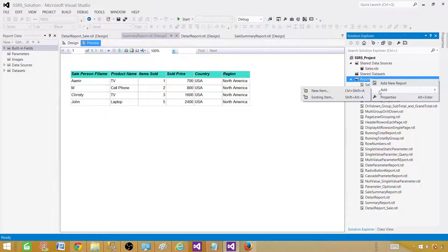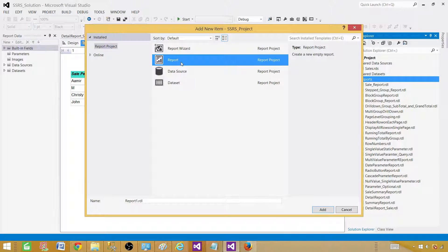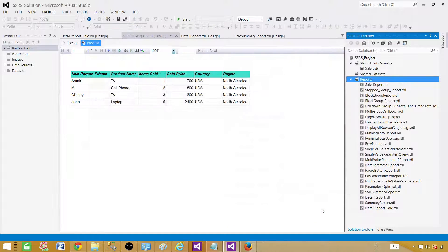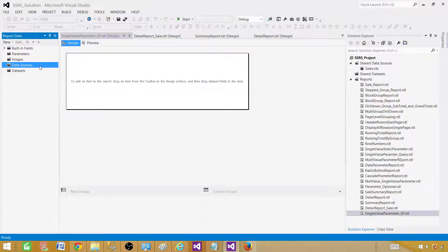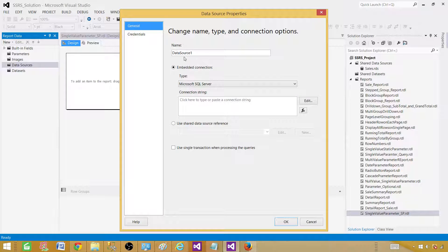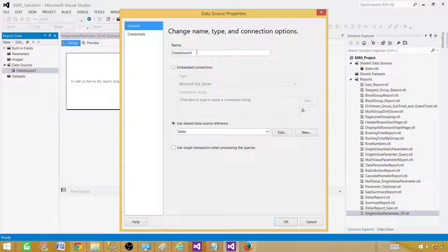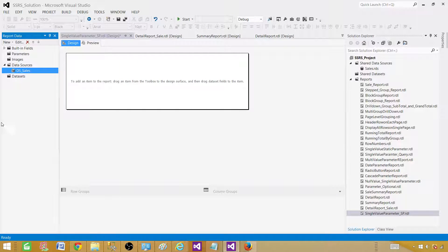Go to Reports, right-click, Add New Item, and here we will be creating an empty report. Let's rename this one — we could call it 'SingleValueParameter' and then 'SP_StoreProcedure'. Click Add. Next, right-click on the data source and here we will be using the shared data source. In our case we are going to use the shared one — hit Sales. The data source name 'DataSource1' is not a nice name, so I'm going to call this one DSSales. So whenever somebody opens our report they will see 'DSSales is pointing to this Sales shared data source.'